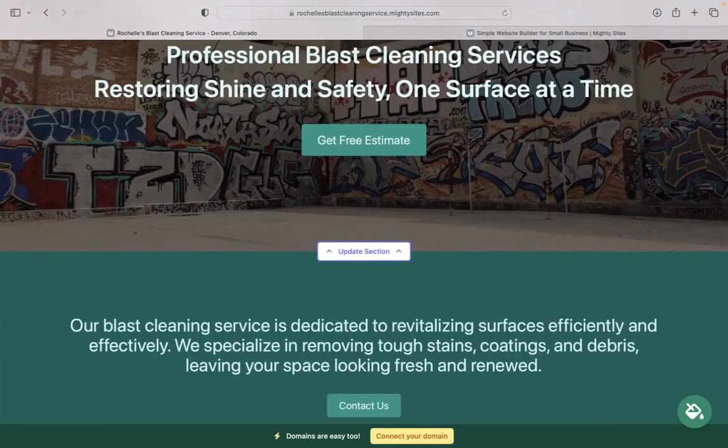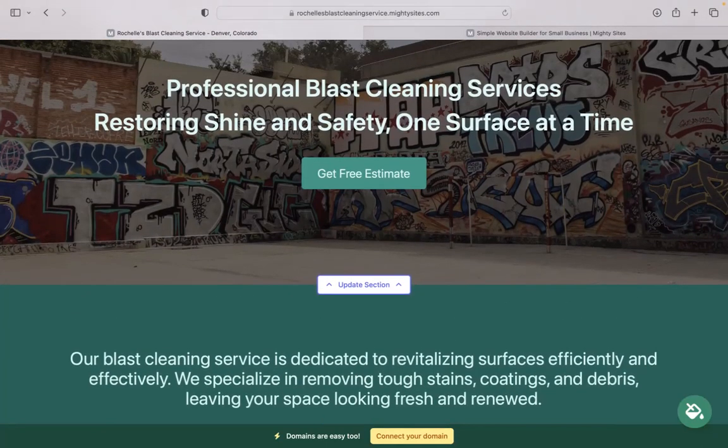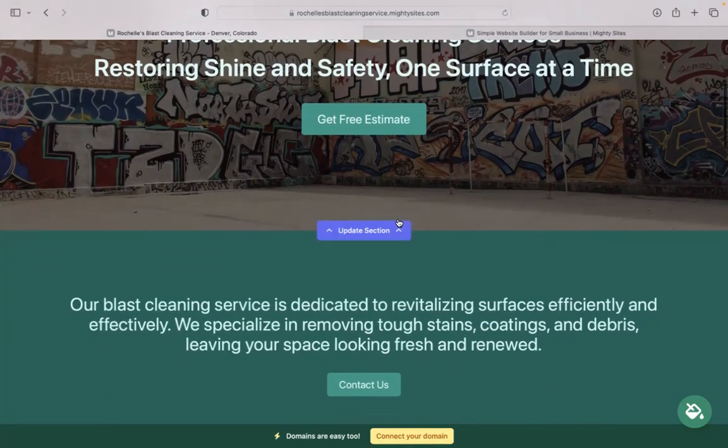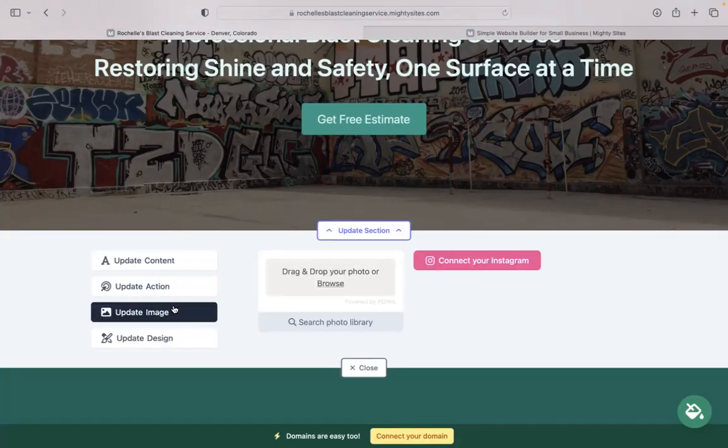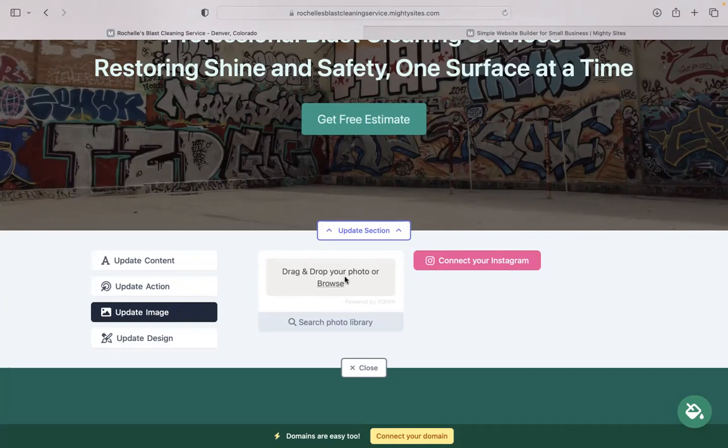Awesome, look at that. Now for each section you want to make amendments to, you can easily click on the update section button directly underneath it. Head on over to update image. This is where you can browse your device to upload your own images or search through that photo library. There's hundreds of images to choose from. They're completely free. Otherwise, you now have the option to connect your Instagram account with a click of a button and automatically pull in all those images if you have an Instagram profile.